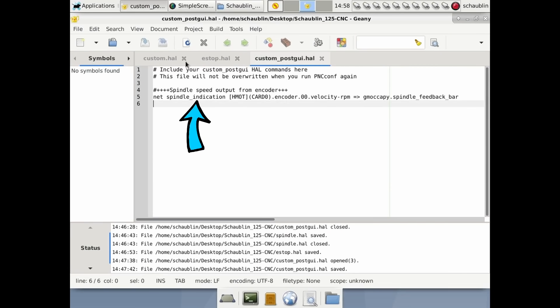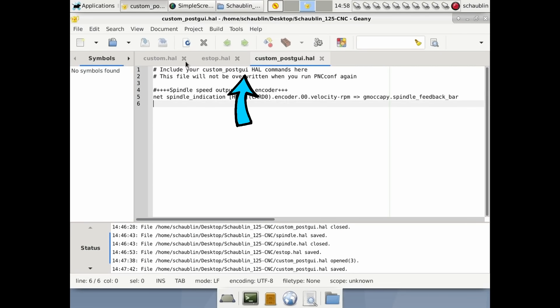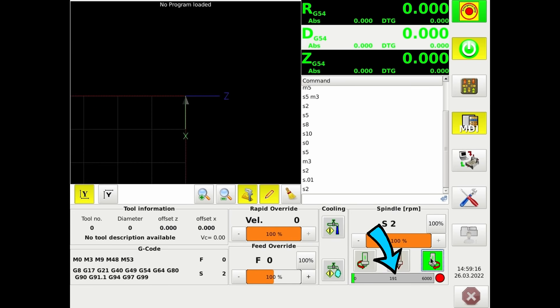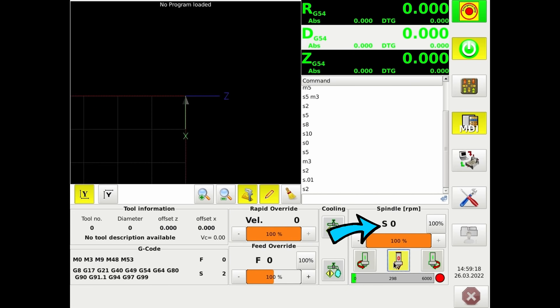With this command, which can't be loaded until after the interface loads post-GUI, I can connect the velocity of my encoder to the bar graph in GMoccapy showing the speed. I still have to scale the input speed, but you can see we've now got a speed coming out correctly here — 300 RPM.